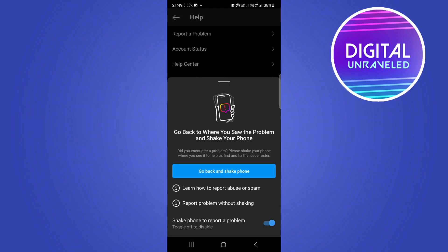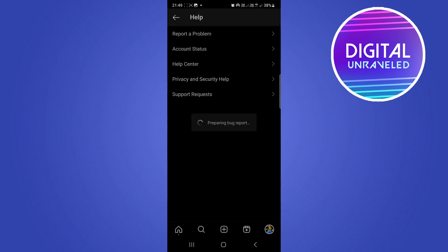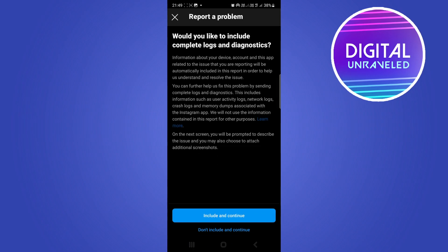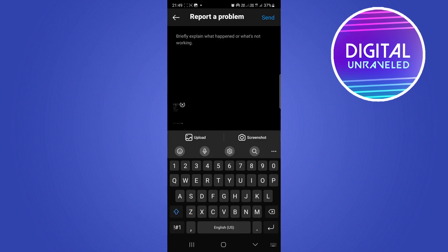Tap on Report a Problem without shaking. It will ask if you'd like to include complete logs and diagnostics—just select Don't Include.